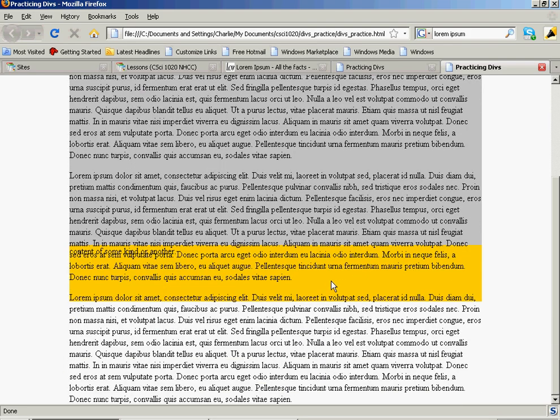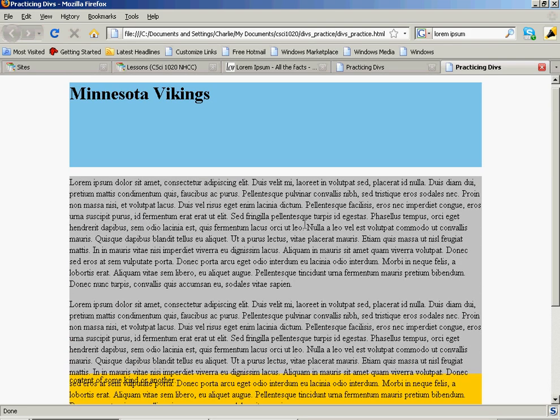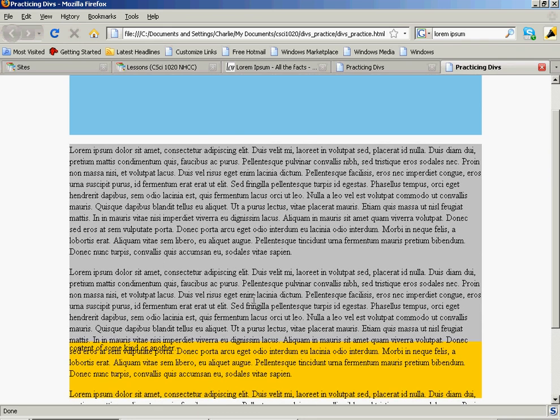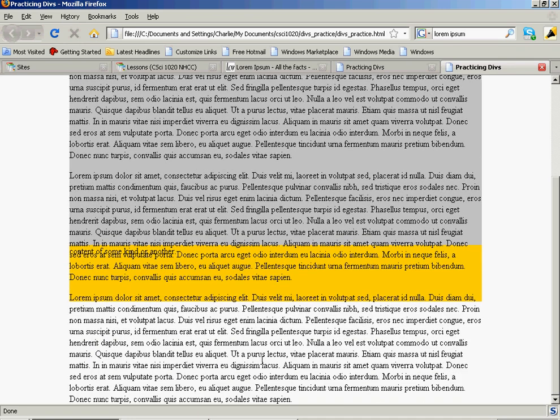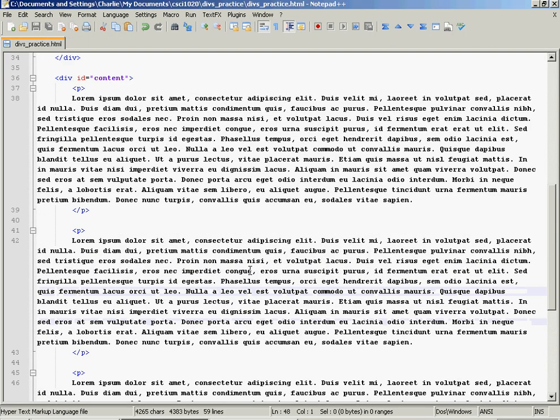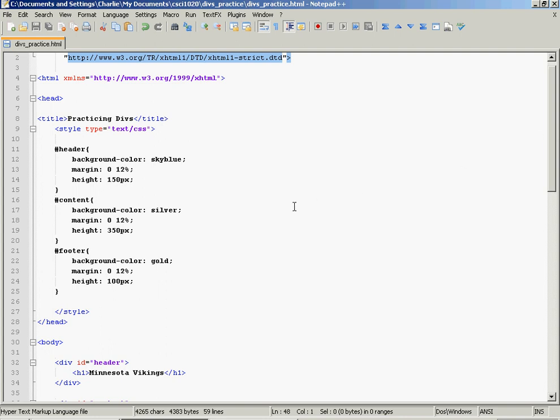Now, we've got a problem, don't we? Our text has overflowed the box. It's gone out of the bottom of this div. That's what happens when you force a height on a div.